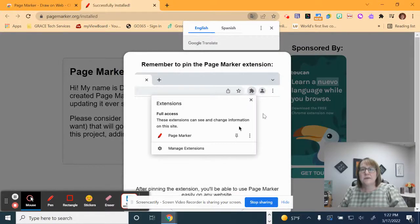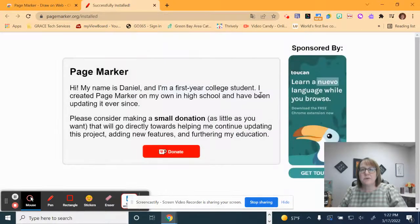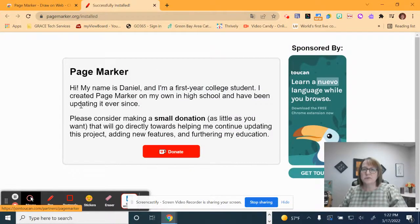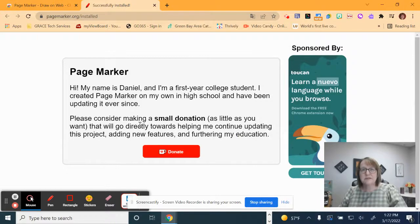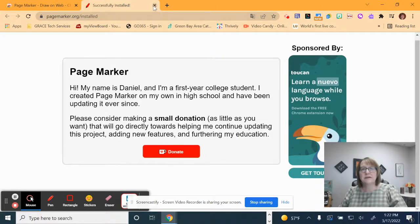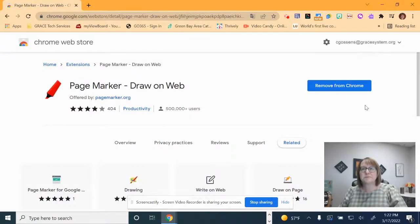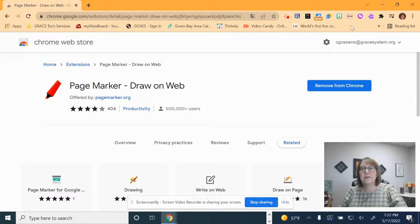And just like that, it will load it up and then it will try to give you a demo for what you need to do to make it work. They do ask you for a donation because it is a free extension. If you're interested in doing so, you may do that, but it is not required. I'm going to close that tab and I'm going to go back up here.